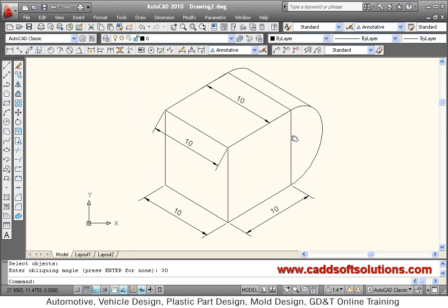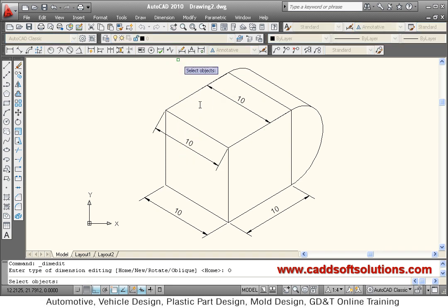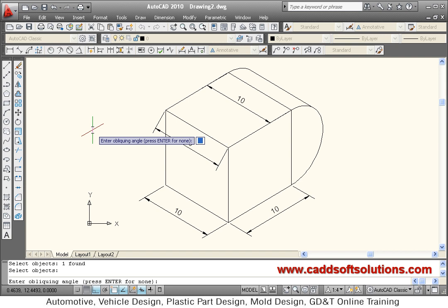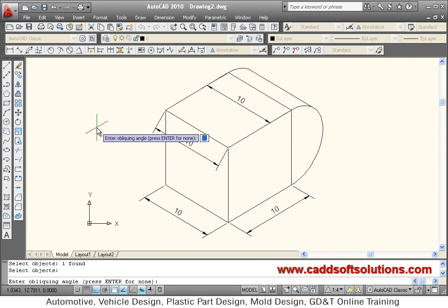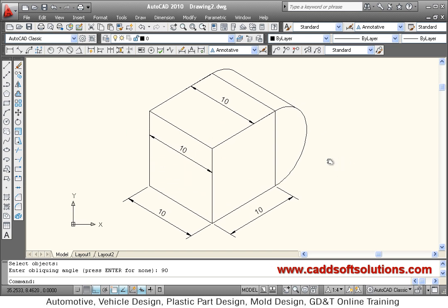Again we will align this - dimension edit oblique, select object, enter. Now I want to align this with this vertical line so I will give 90 degrees. In this way it has aligned to it properly.